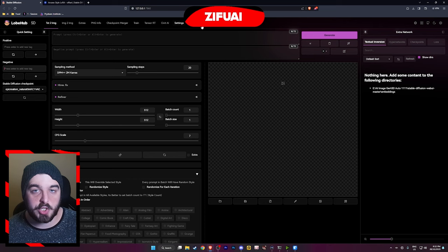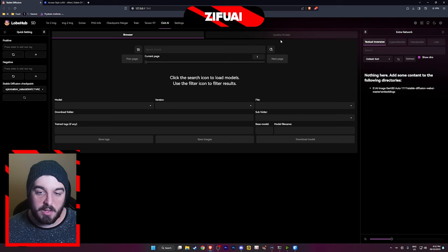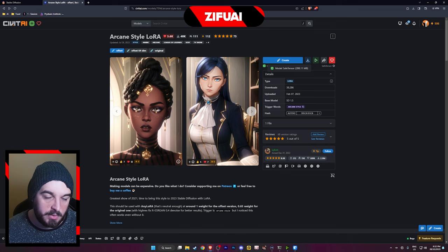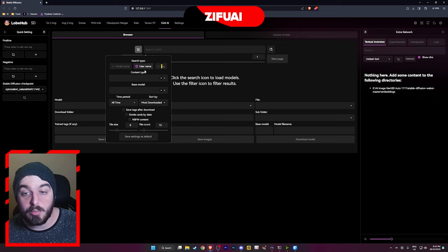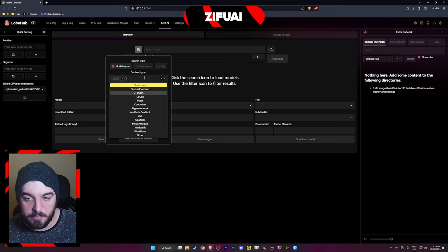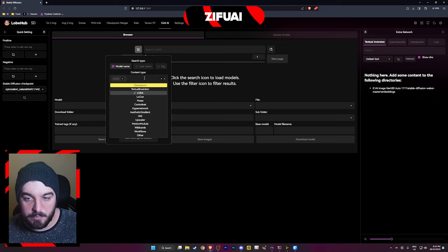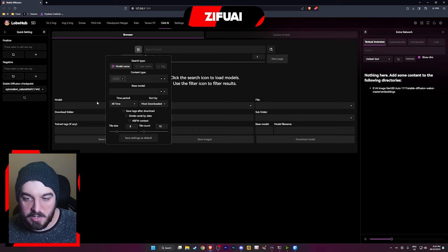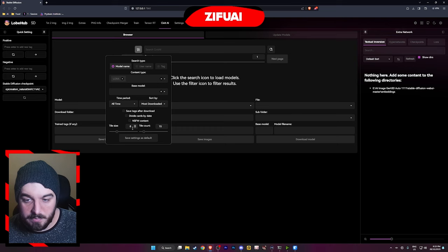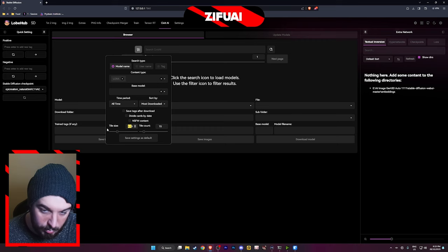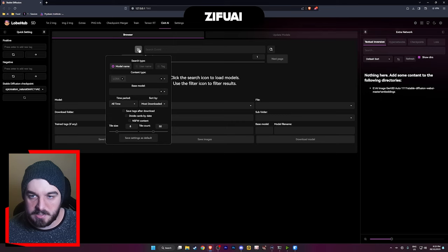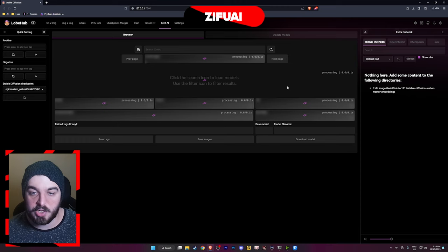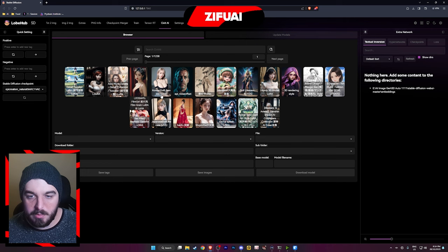Now I'm going to show you what this extension does. You're going to see a new tab up here called CivitAI. This will essentially, rather than having to go to the website externally and hit download, download the LoRA and all that — this extension is going to allow you to just download models directly into your Stable Diffusion install. You can click on the filter, filter by model name, username, or a tag. Then go to content type and click LoRA to look for another LoRA to generate an image with. I'm going to set the tile size to eight and the tile count to 50 so I have a bunch more images. Save that as default, click off the filter, and hit the search button — it's going to search for a bunch of LoRAs.